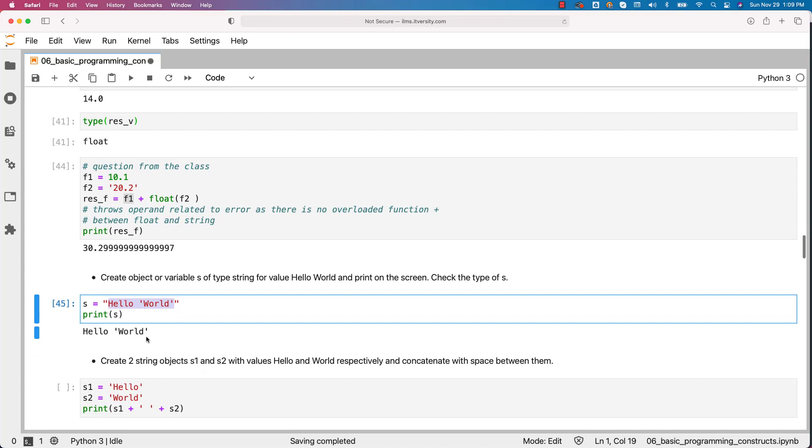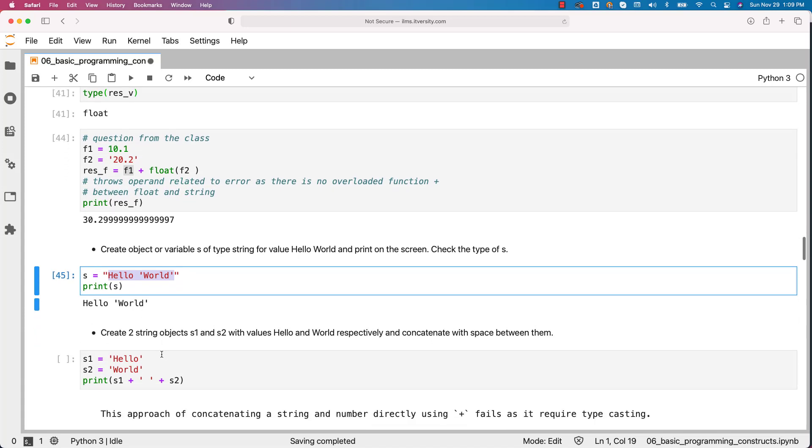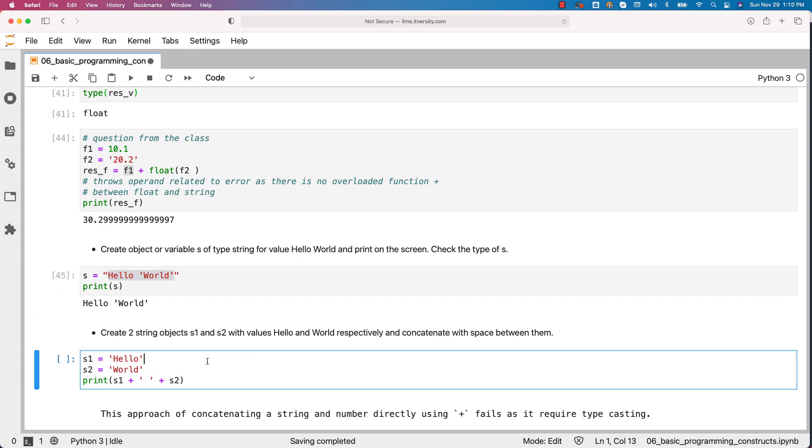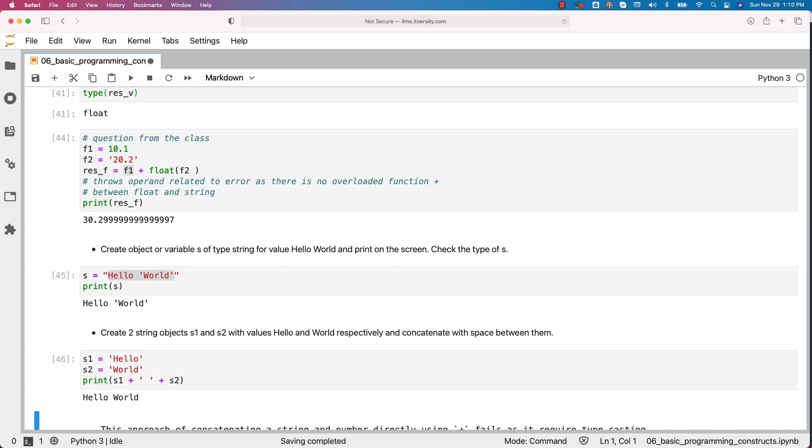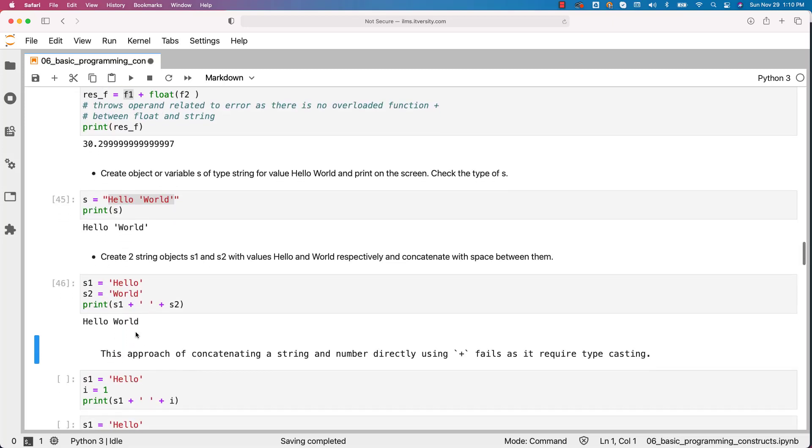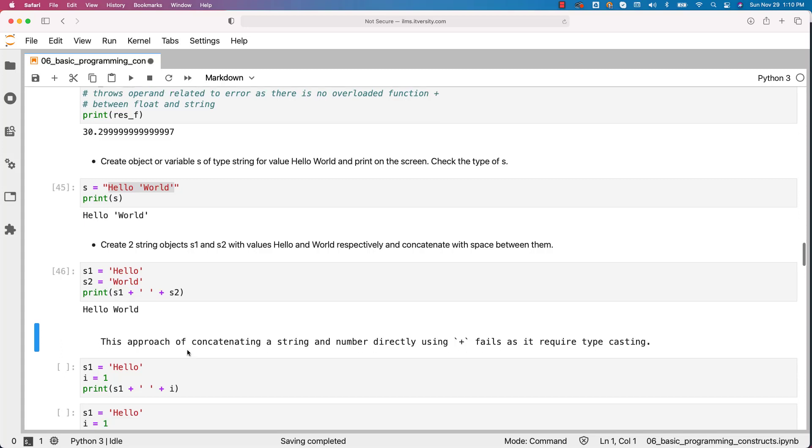Now let us create two string objects s1 and s2 with values hello and world respectively and concatenate with space between them. This is how it will look like. This is one of the ways where we can concatenate two strings. There are other approaches also but this is one of the ways. Now you can see the output as hello space world.